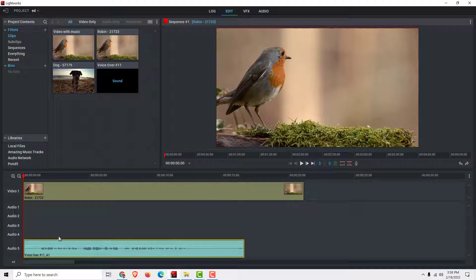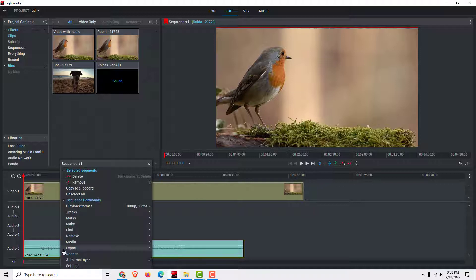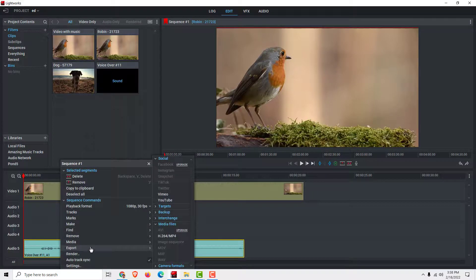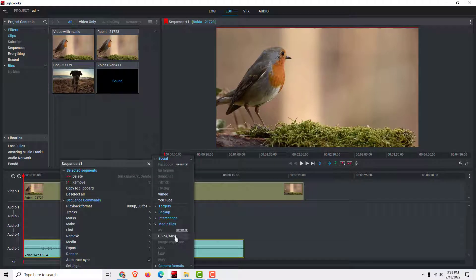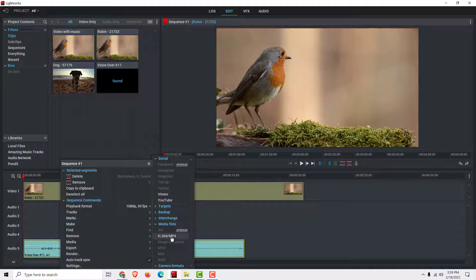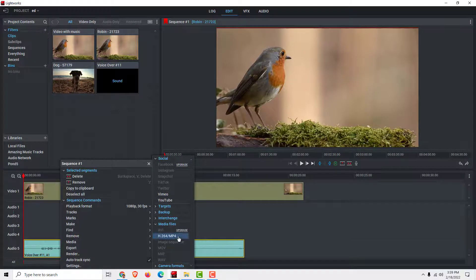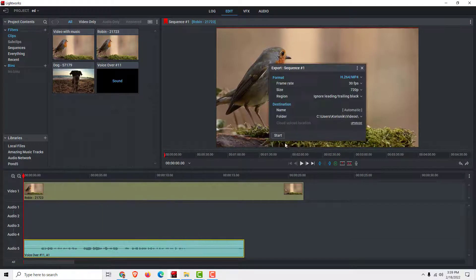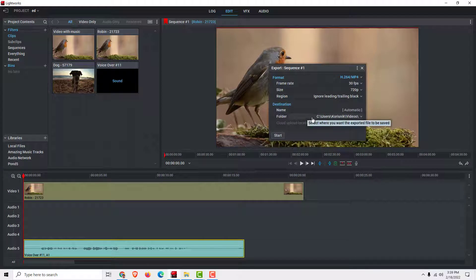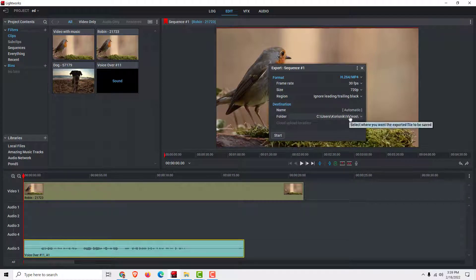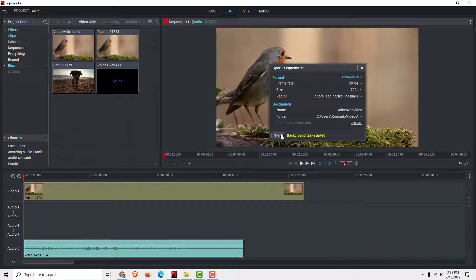Now all you need to do is export it, click export. If you have an upgraded version you can directly export in wave format. If you don't, go with mp4 and let's see, under the videos the name will be voiceover video. Click start.